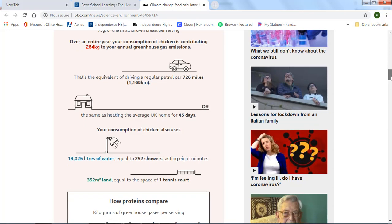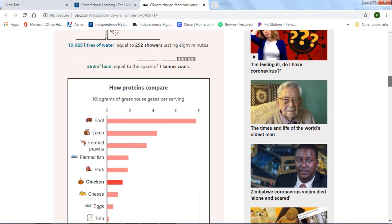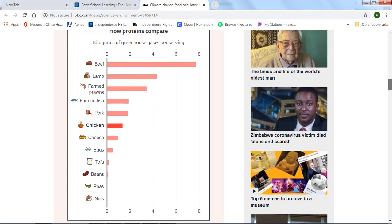So I can go down and look to see how proteins compare. Chicken is one of the better proteins, beef being the worst. So if I was going to change out my chicken because it was causing too much greenhouse effect, I might go ahead and do eggs or tofu, which is a better protein source, if I want to reduce the amount of carbon in my diet.